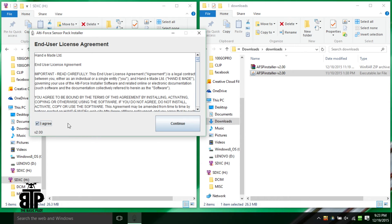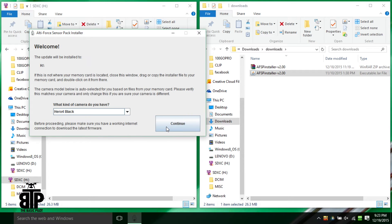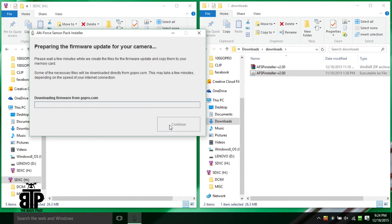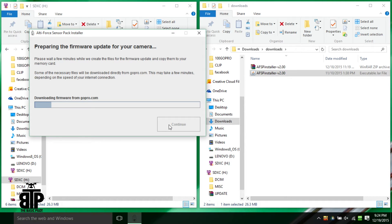It should have your GoPro type selected if you followed the instructions earlier about putting it in your camera first. If you are using a GoPro Hero 4 Black, it will also download an update file to the card from GoPro's website.